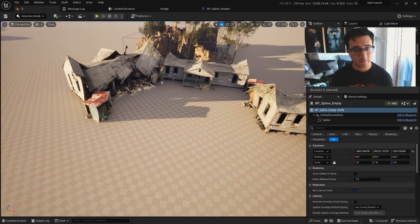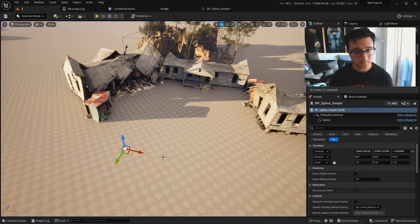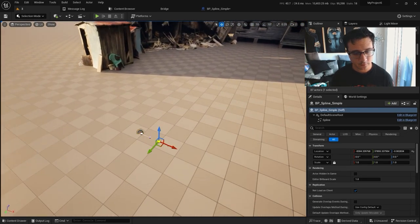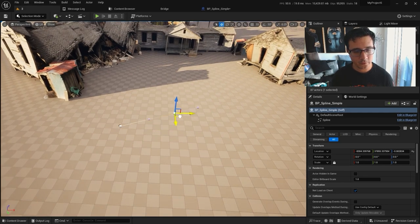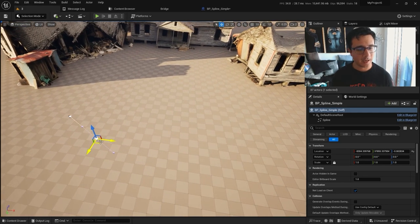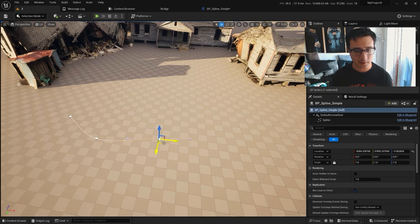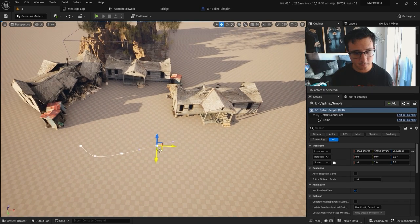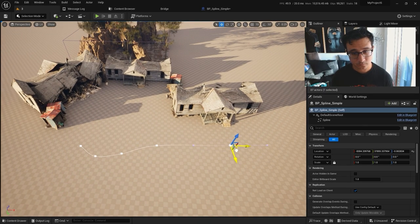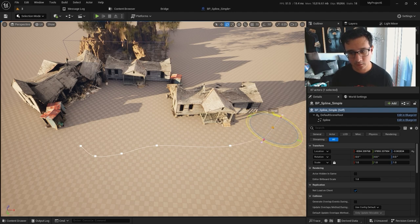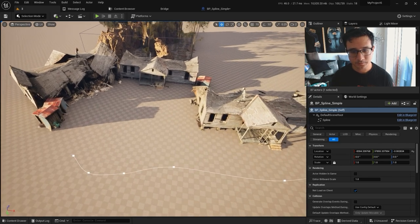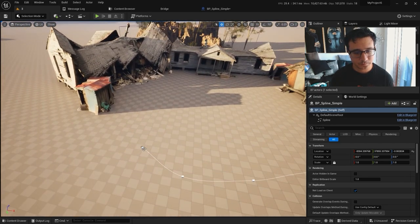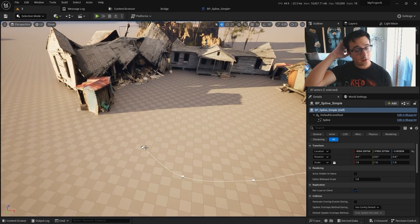So if I drag the blueprint here, I can just drag the spline, move it, and if I hold Alt I can duplicate it. I can keep doing something like this until I have a little fence. I can just rotate it if I want — there you go.